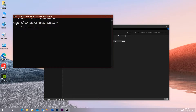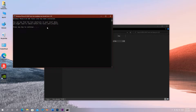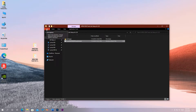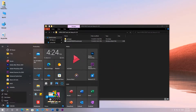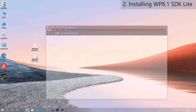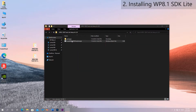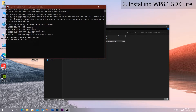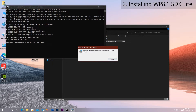When all components are installed, close the command window and reboot your PC. When your PC boots back, go on to install the Windows Phone 8.1 SDK Lite. Just as with Windows Phone 8 SDK Lite, do the same thing, and when done, reboot the PC as well.